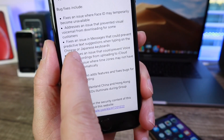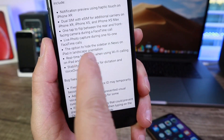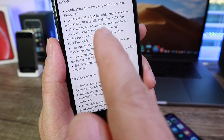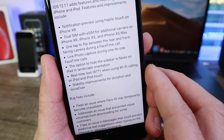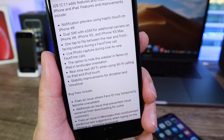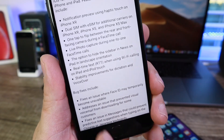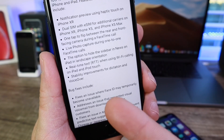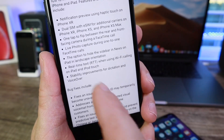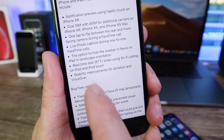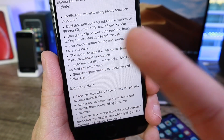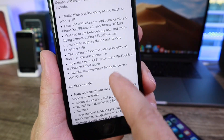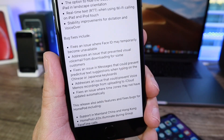Going down the list of additional new features: on the News application you can now hide the sidebar in landscape orientation on iPads, giving a cleaner reading experience. We also have real-time text when using Wi-Fi calling on iPads and iPod Touches. There are also stability improvements for dictation and VoiceOver — you may remember a VoiceOver exploit on iPads for the lock screen that allowed access to personal data without entering a passcode; that has been improved with this software release.